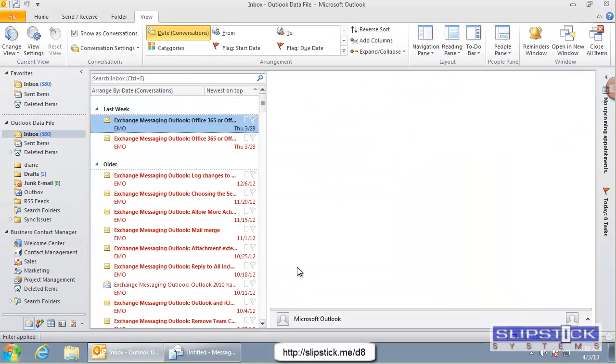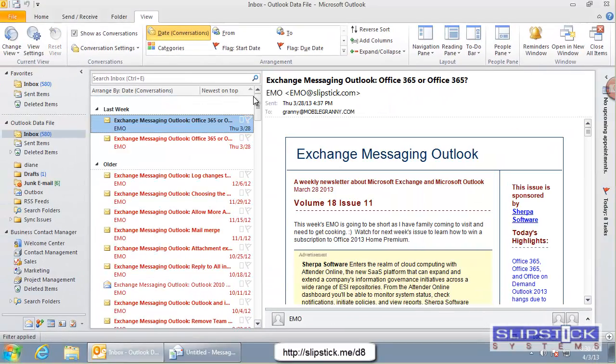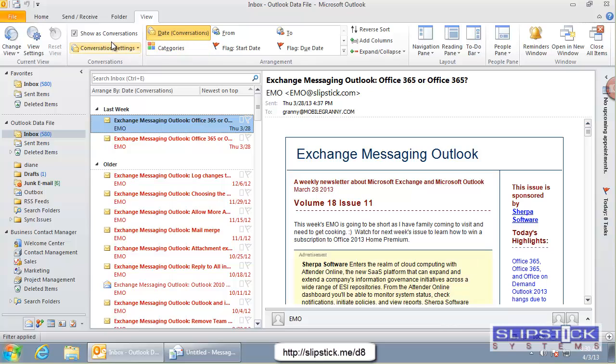And then apply the view. This shows us all of the messages that are from EMO. Because we still have the conditional formatting in the view, they're also highlighted in red.